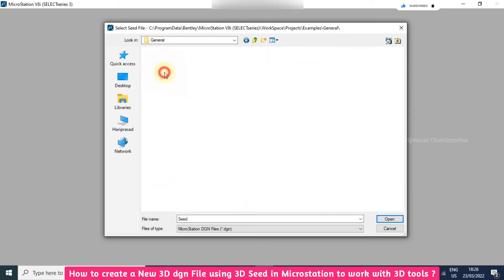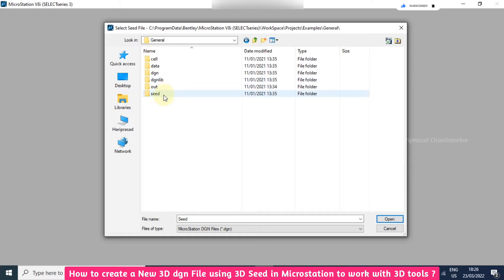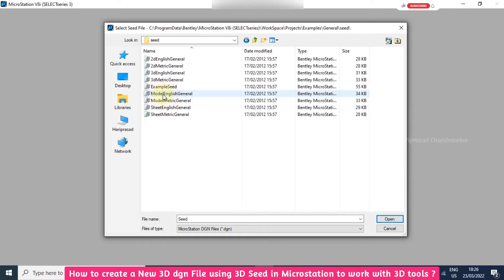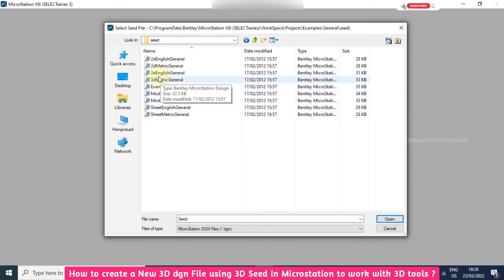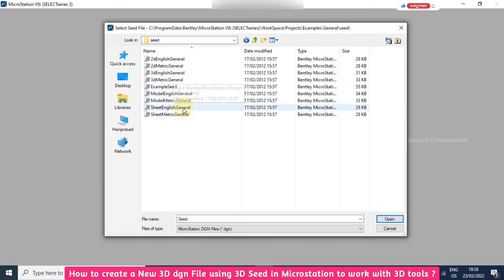In General we have a Seed folder. In that folder we have 3D English General and 3D Metric General.